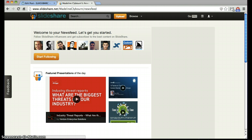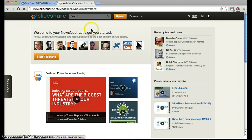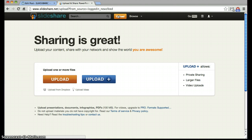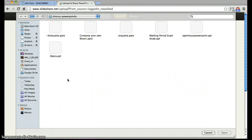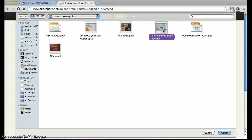Next, we are going to upload a PowerPoint presentation onto SlideShare by clicking the upload button. I'm going to use a PowerPoint I created for my chorus vocabulary.